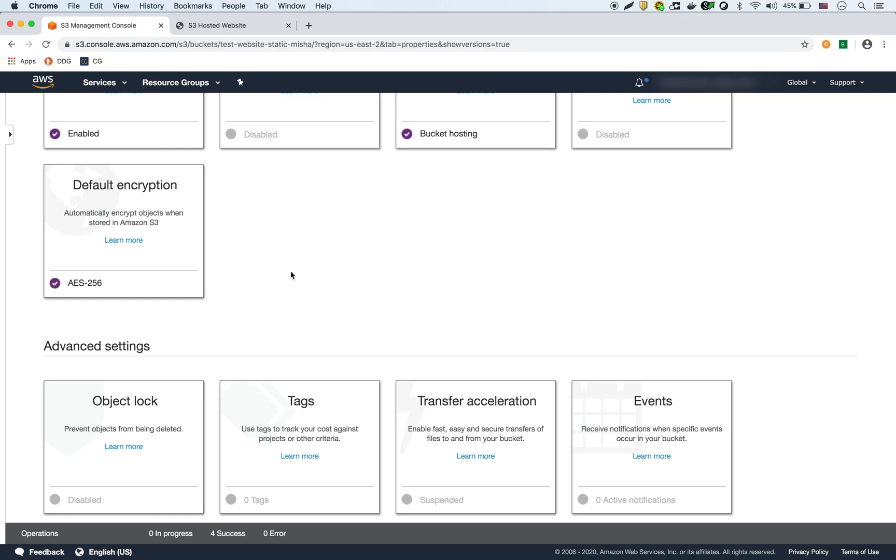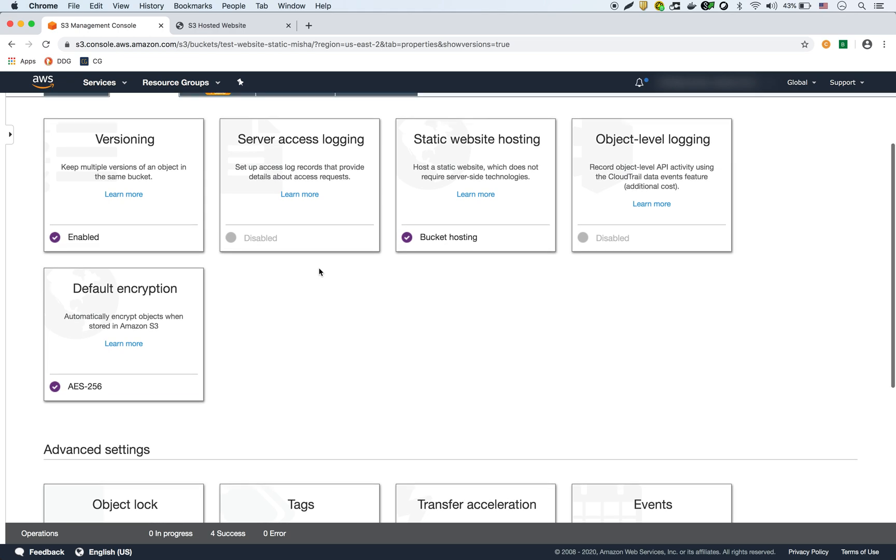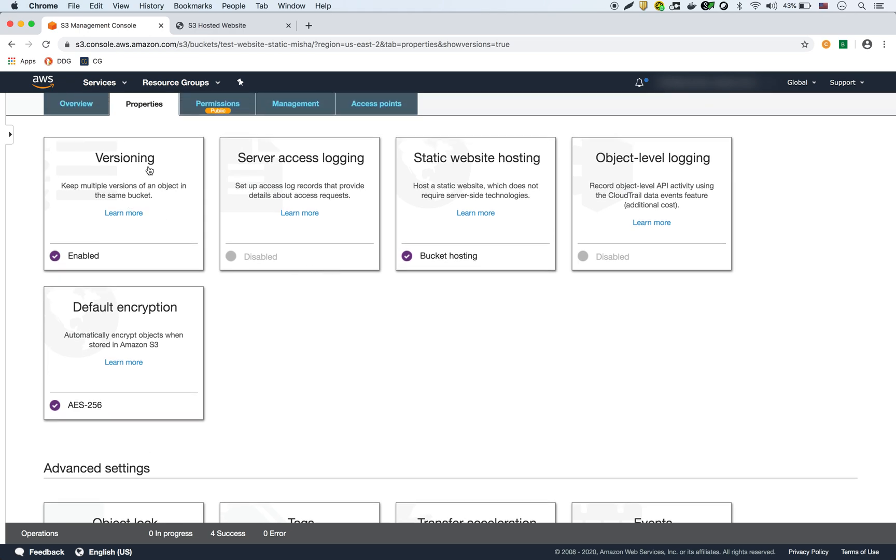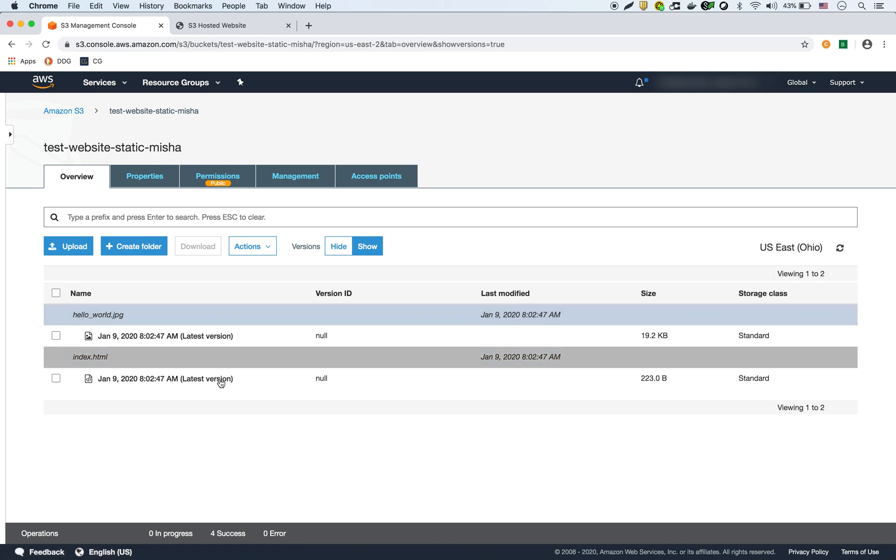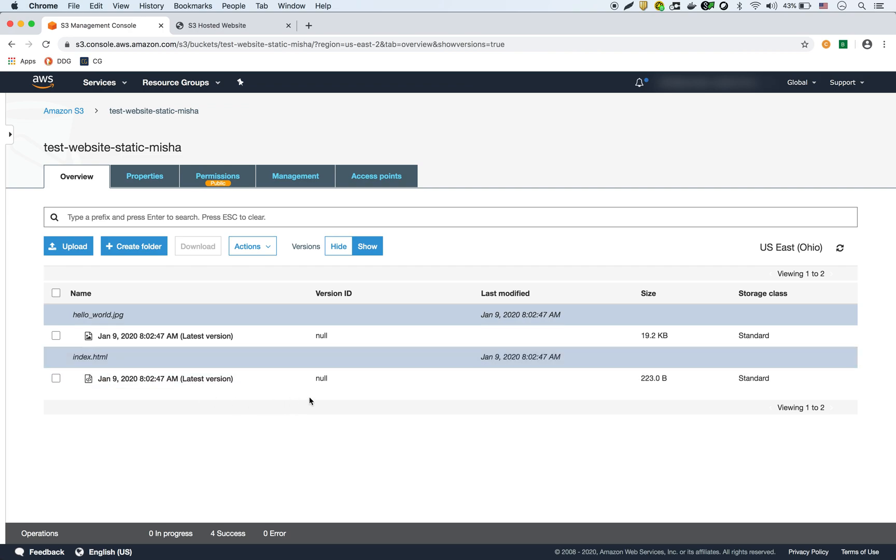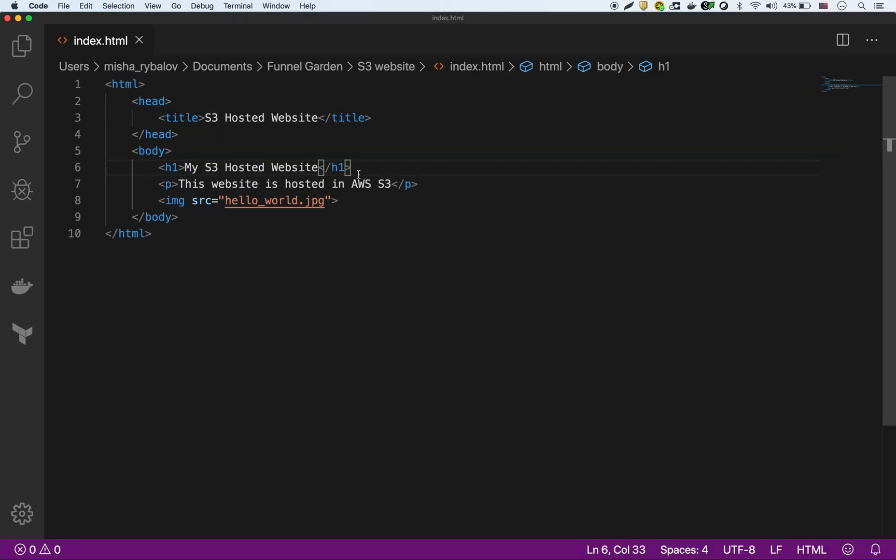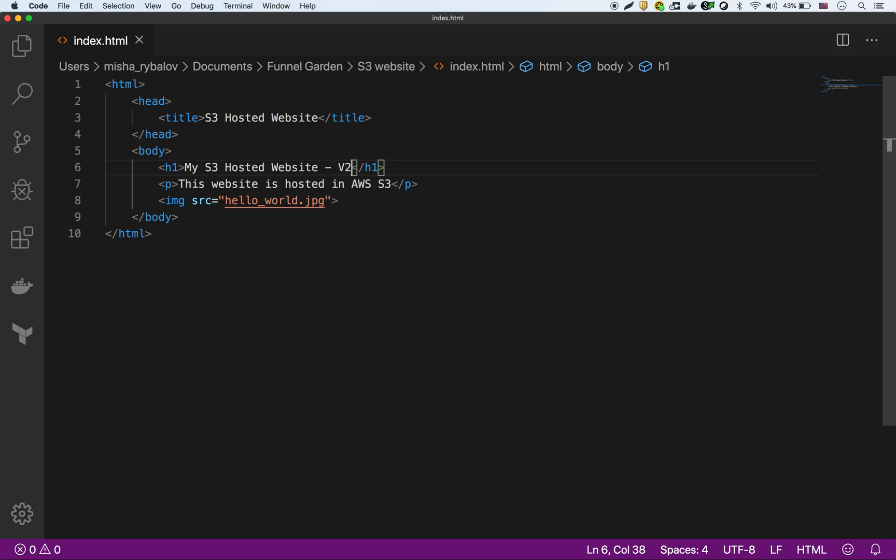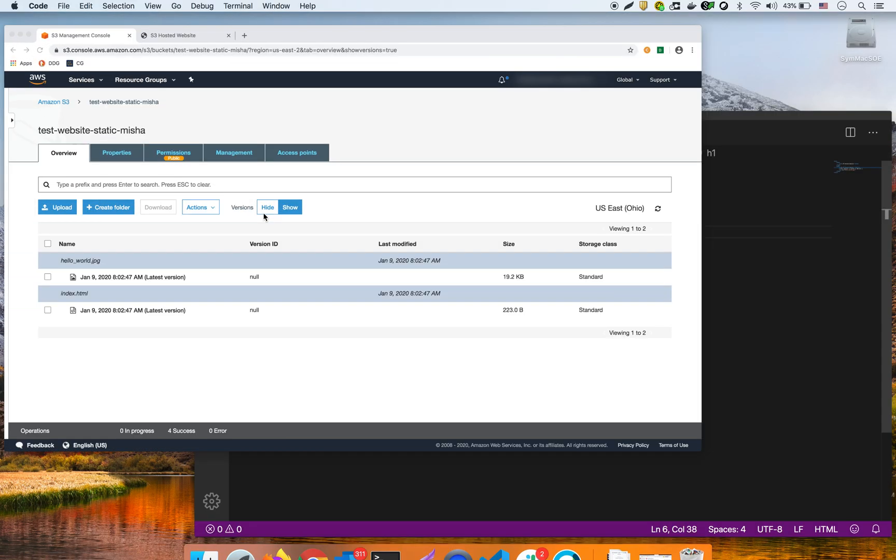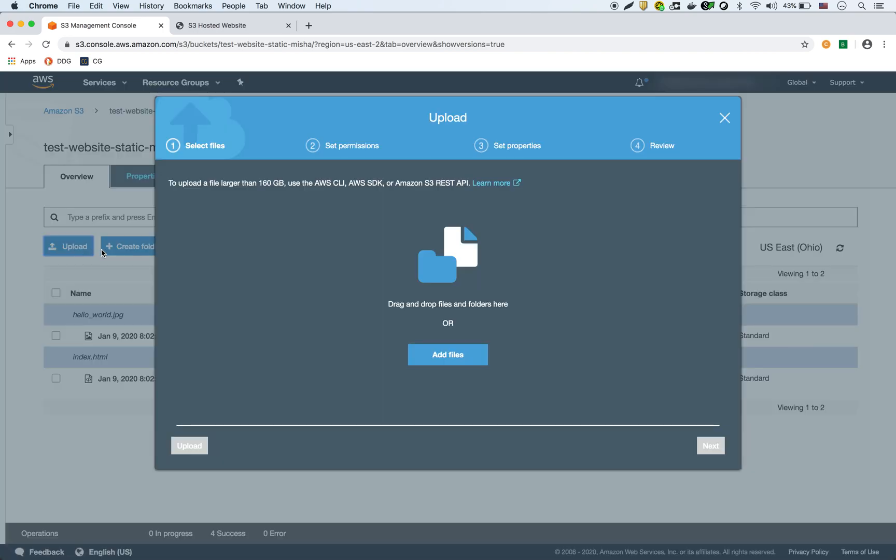So what I can do now is upload a newer version of my file and this is something that I'm going to show here. So right now these are all the files that I have. There's only two files: the JPEG and the index.html, and there's only one version of each file. So I'm going to create a version 2 of my index.html and upload it here.